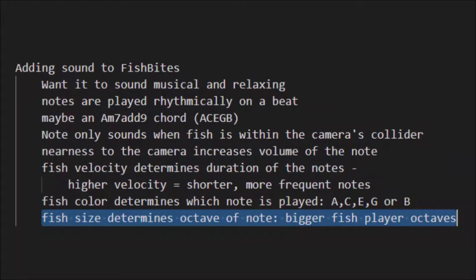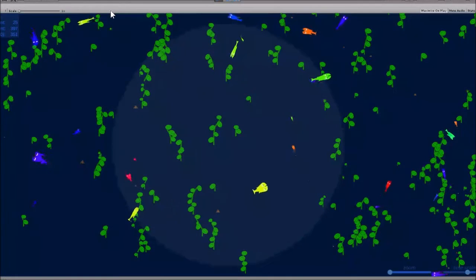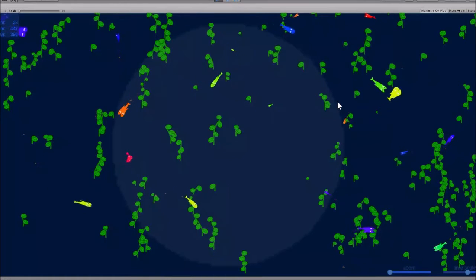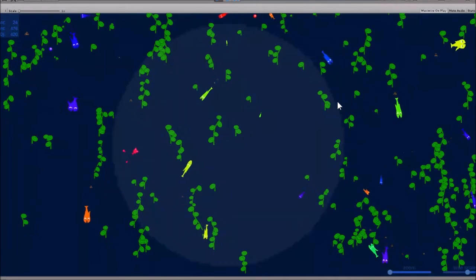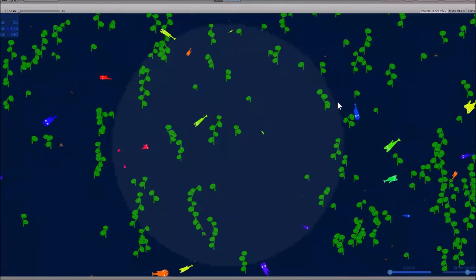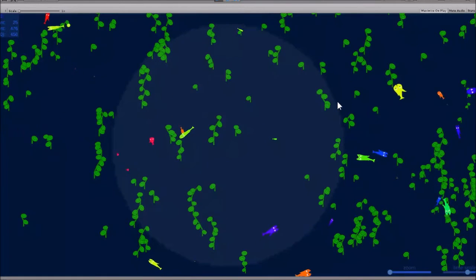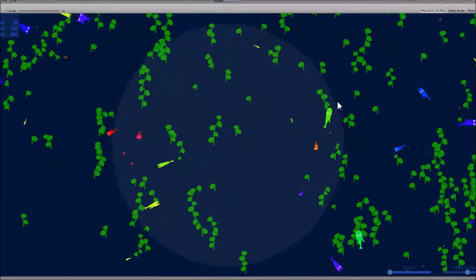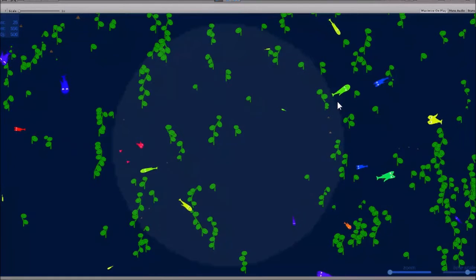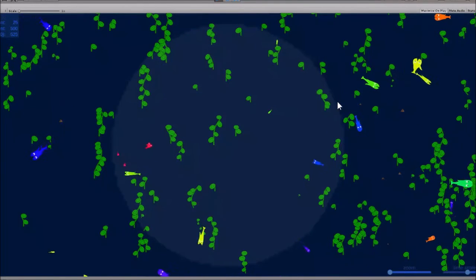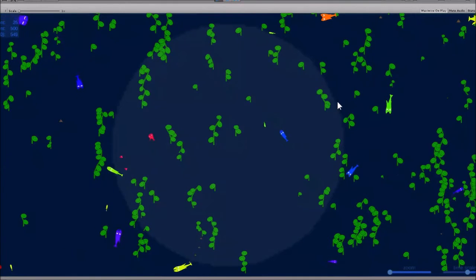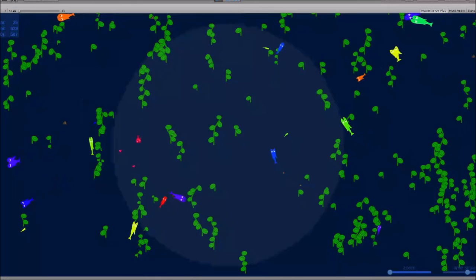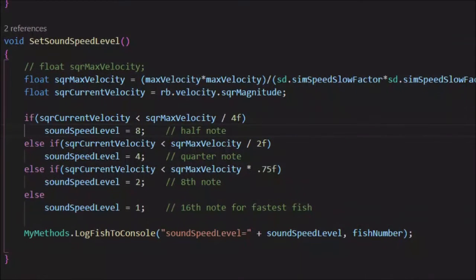The idea is to have a collider attached to the camera that listens for fish. What I've added to the application is a light blue circle in the center — that's the sound listening collider. It has a circle image on it that I'll blank out eventually, but for now I'm leaving it in while testing to confirm that a fish entering that circle starts sending notes to the sound system, and when it leaves that circle it stops.